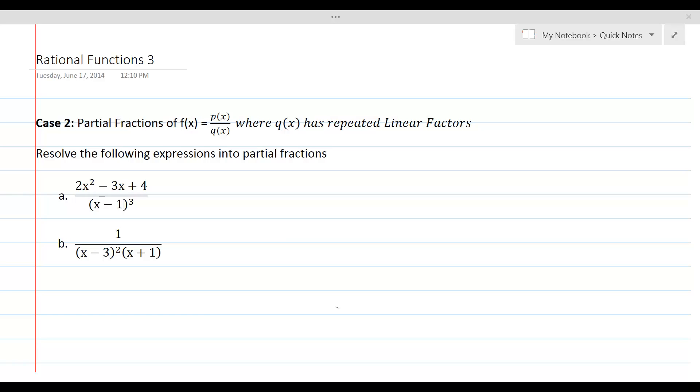In this lesson, we will resolve complex rational expressions with repeated linear factors in the denominator to partial fractions.